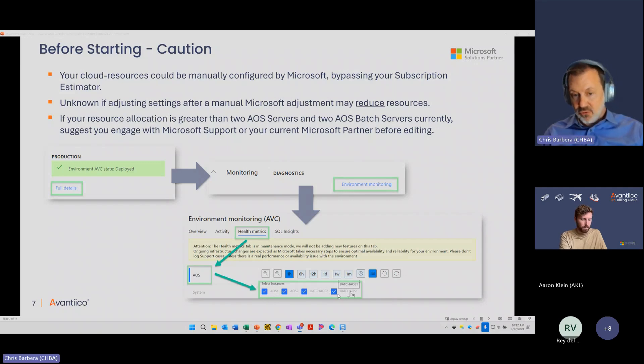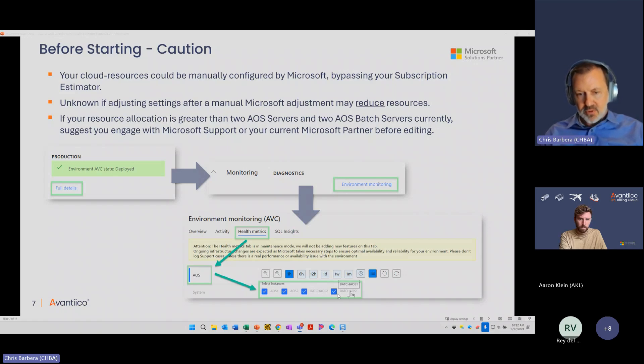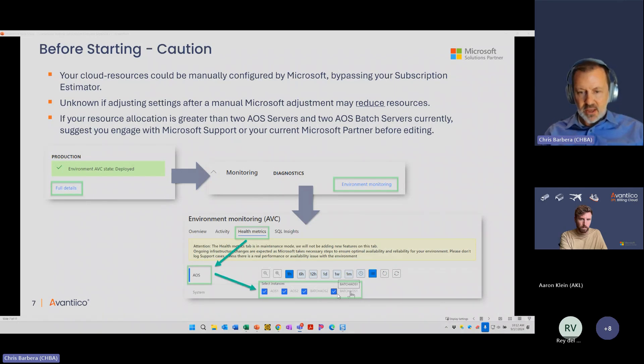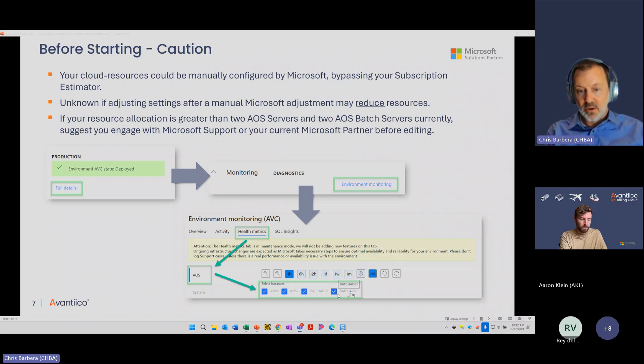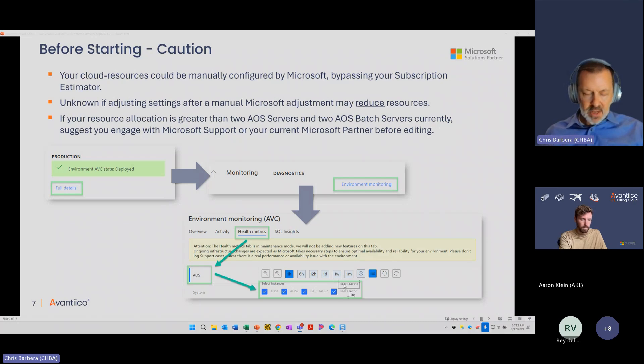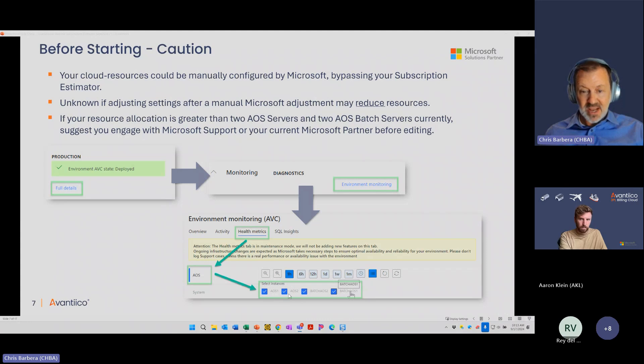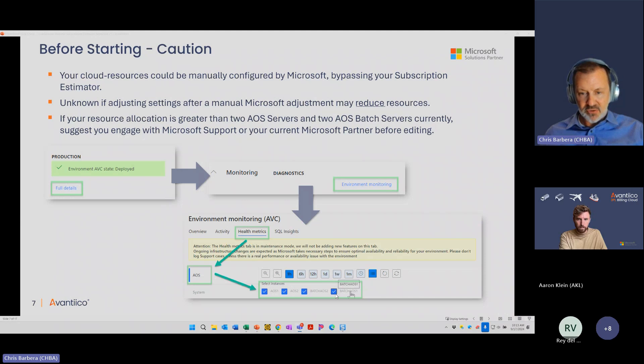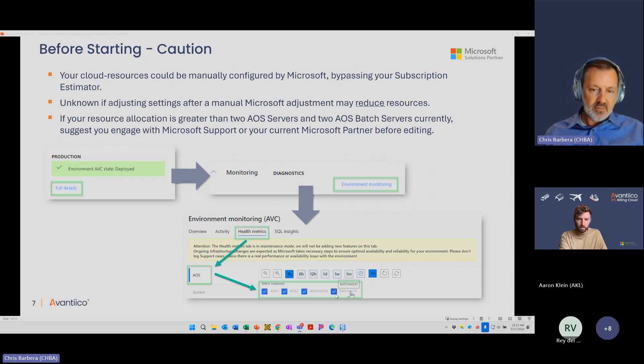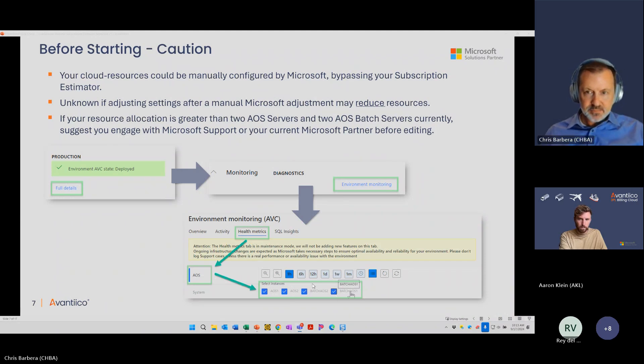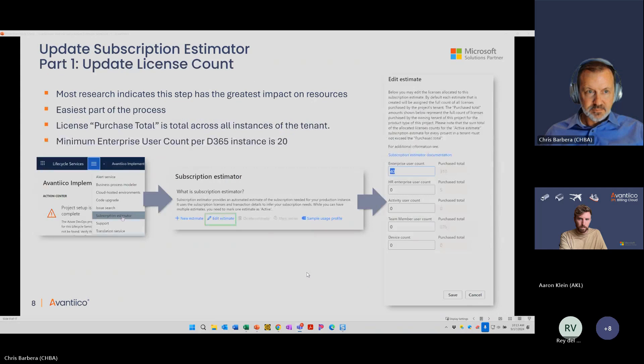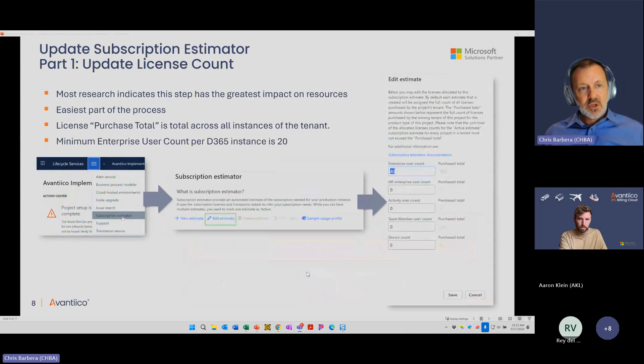AOS is essentially what used to be called exact object server, now I think it's application object server. These are the servers that are processing user transactions. You also have two that are transacting for batch activity. The base level you're going to get is two of each. If you are seeing two of each, you know you have essentially the lowest allocation. What we're going to suggest today, you should be safe doing this because you're not going to ever get allocated lower than this. In contrast, I've seen customers that have six or eight AOS with the same with batches, but they're doing very high transaction volume.